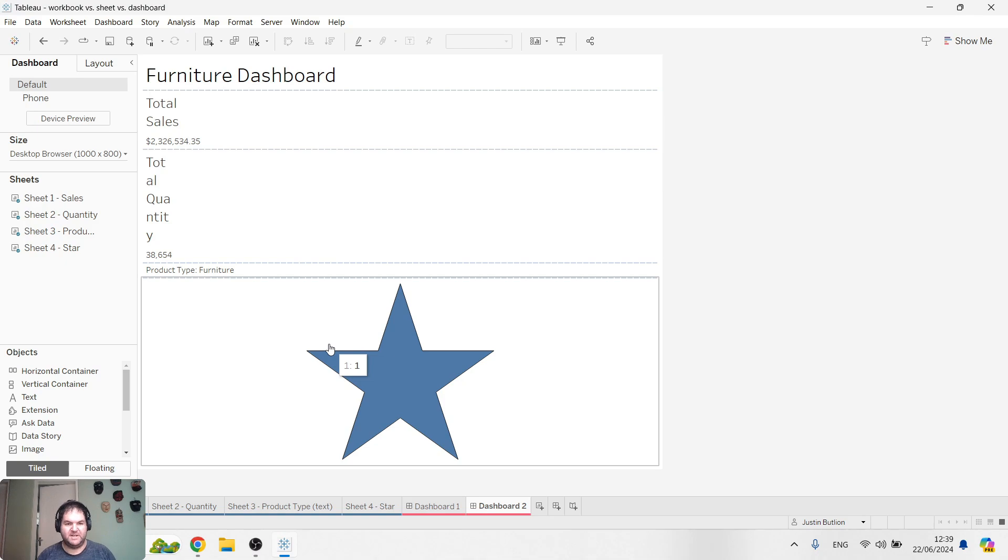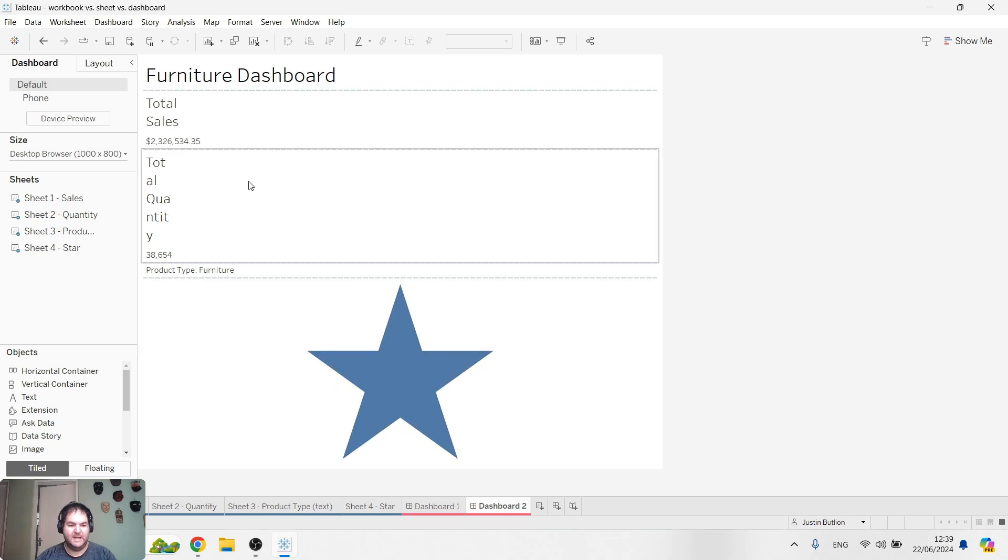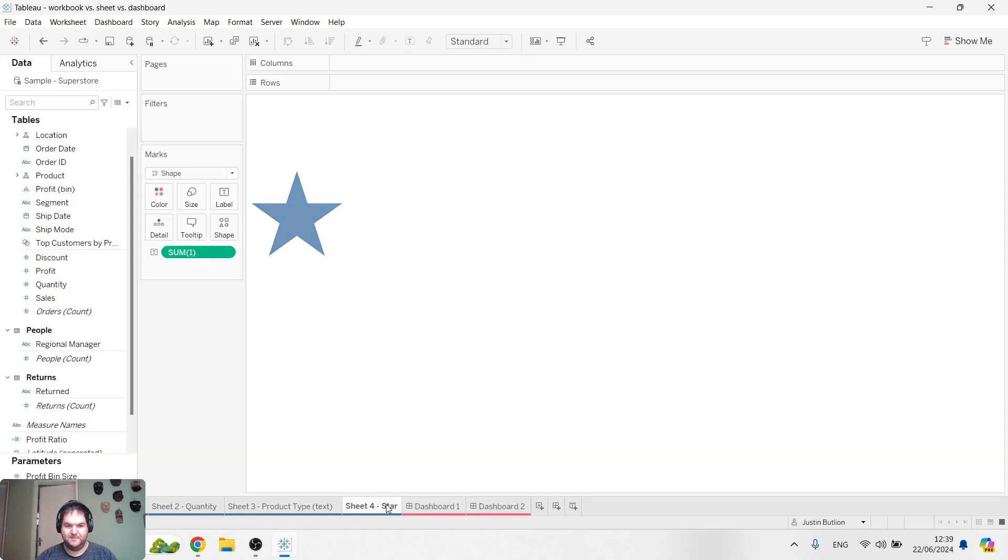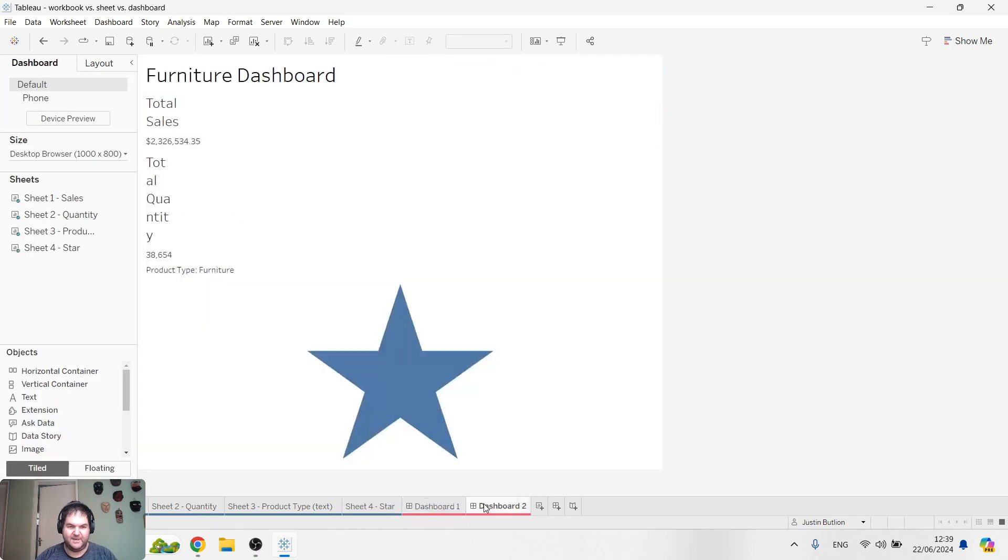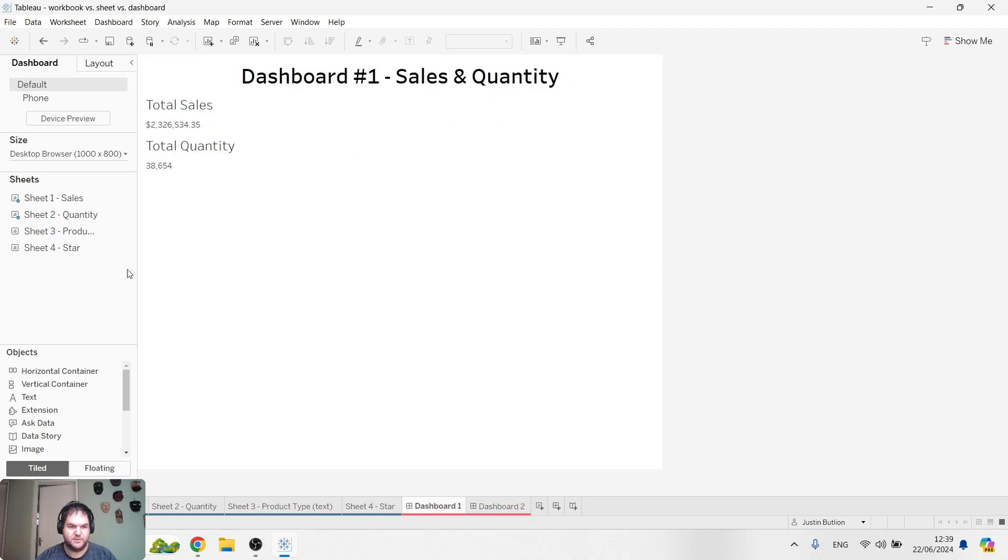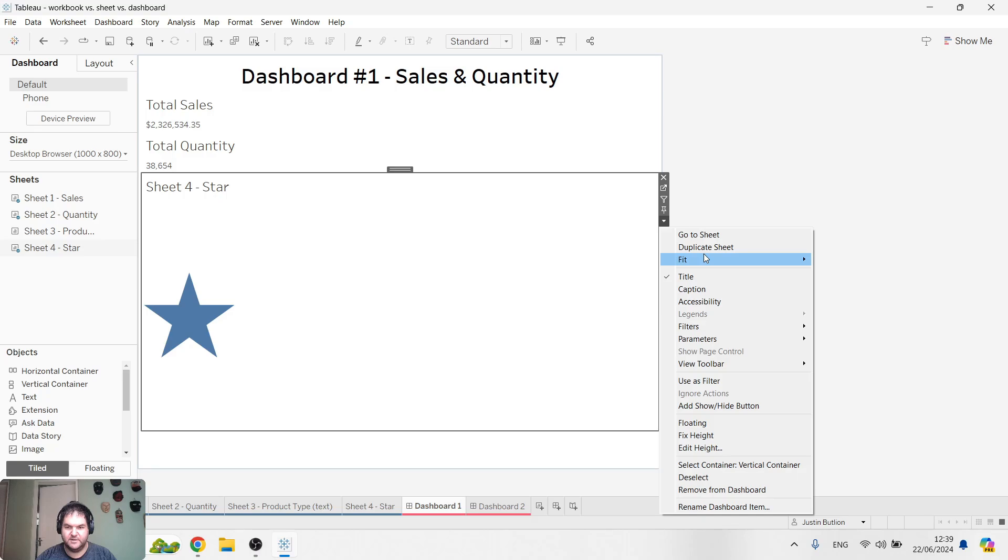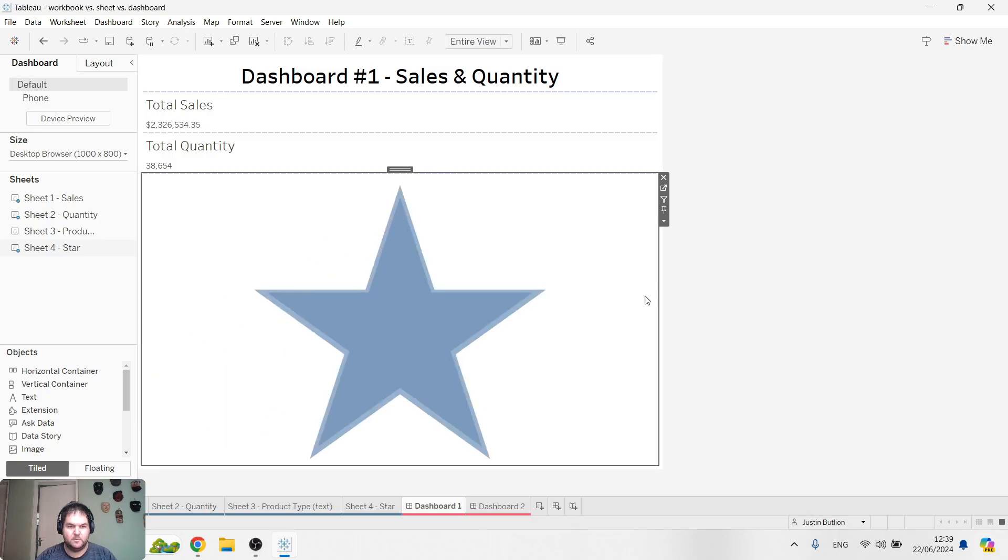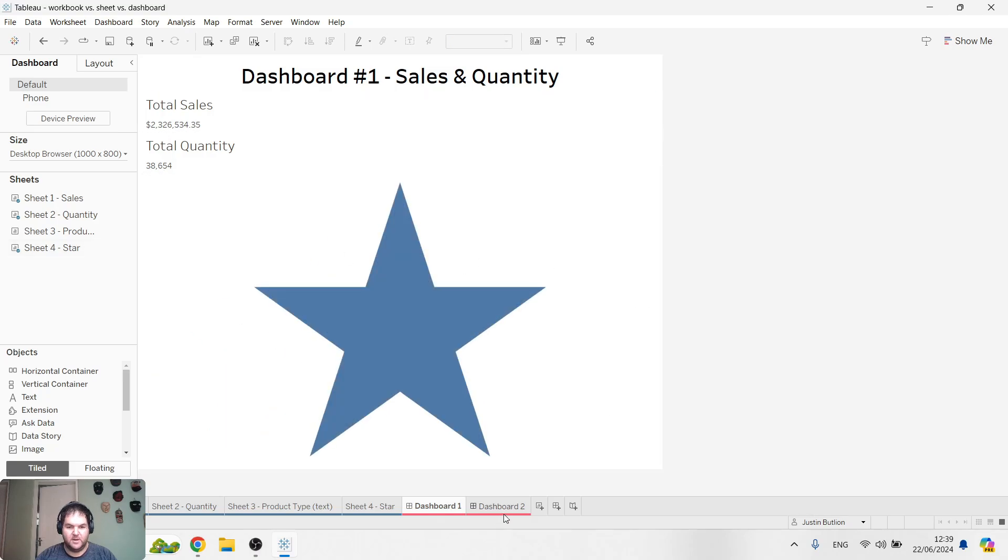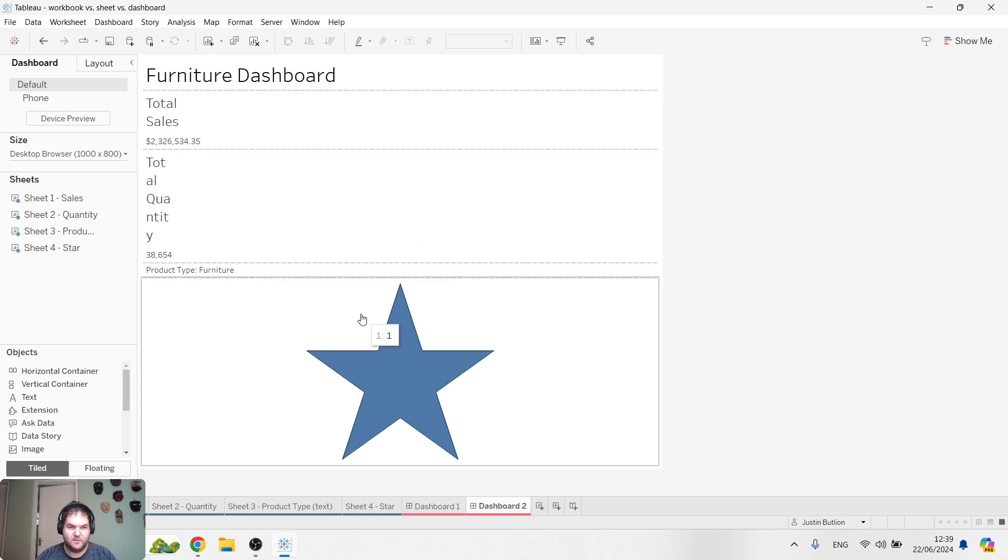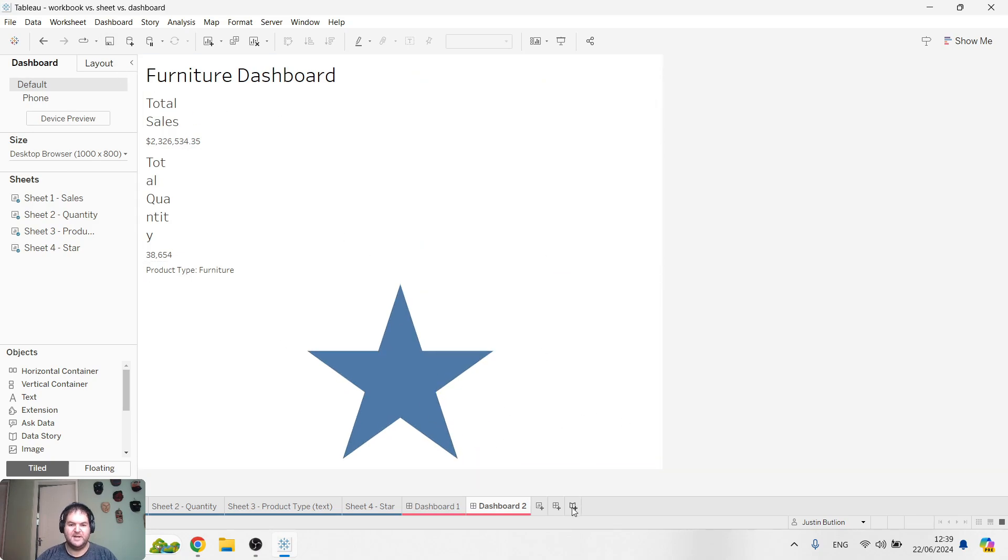So quick summary at this point. We've got our workbook, right? Workbook versus sheet versus dashboard. That's the name of the file. Inside that, we've got four separate sheets. And at the moment, we've got two dashboards. Always save so you don't lose anything. And then lastly, what I want to do is create a story.